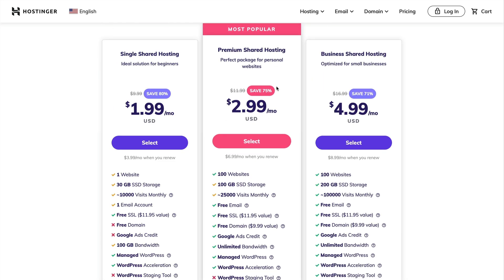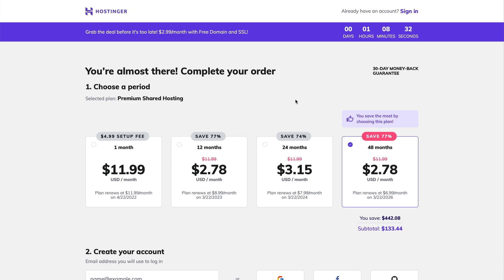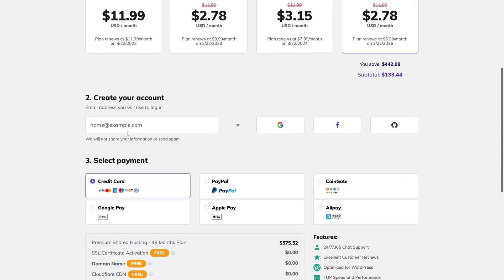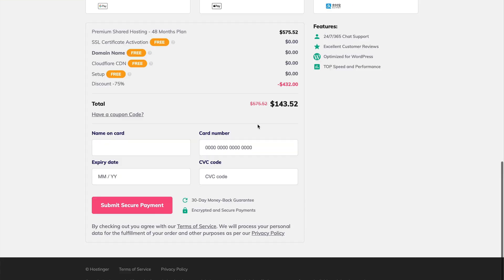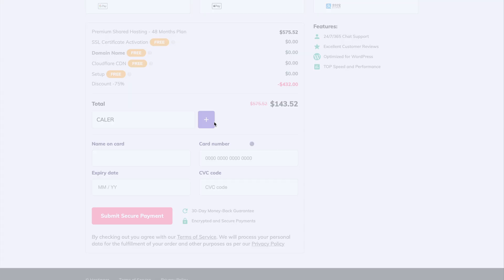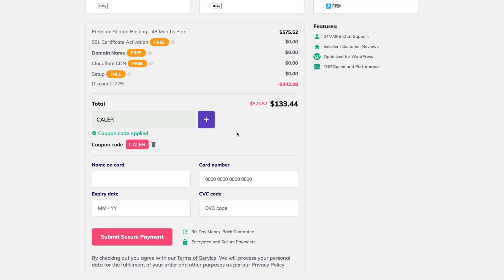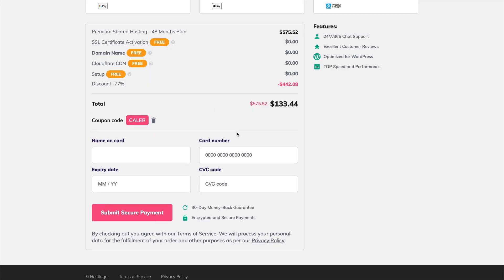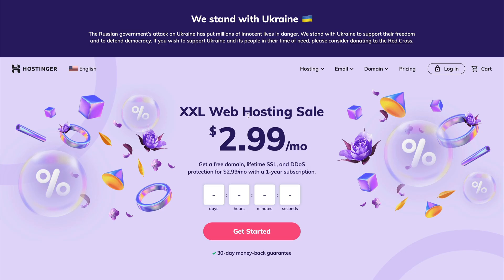So once you've selected a plan, that'll take you to this page. I showed this in the last video. You want to make sure that you create your account. And of course, make sure you use coupon code KAYLOR for an extra 7% off that stacks with the current deals. So if you're getting the single shared plan, for example, you can get up to 91% off. So once you've got your package and you've created your account, we'll go ahead and log in.